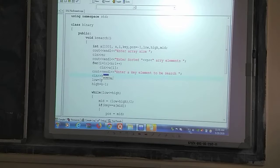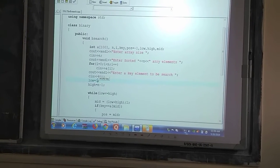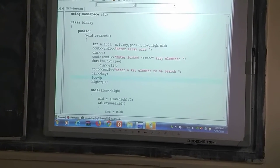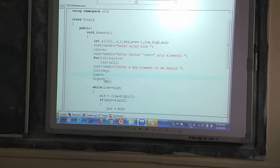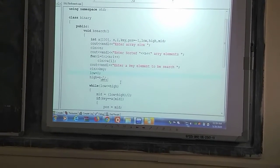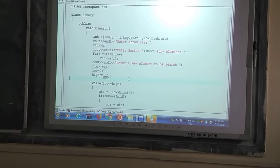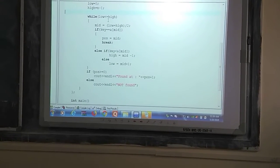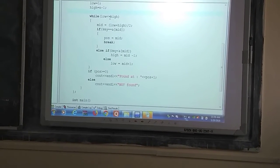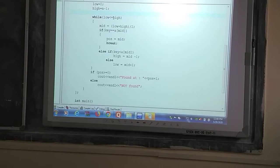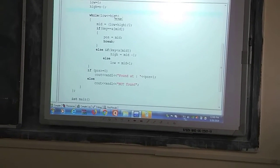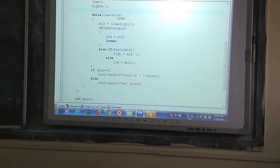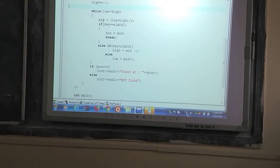We start the search from the first position, so low is set to 0, and high is set to n minus 1 (the last element index). The while loop will repeat as long as the low value is less than or equal to high. This is the core logic of binary search.